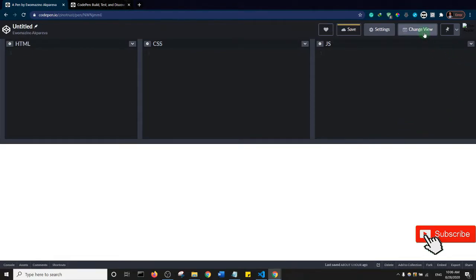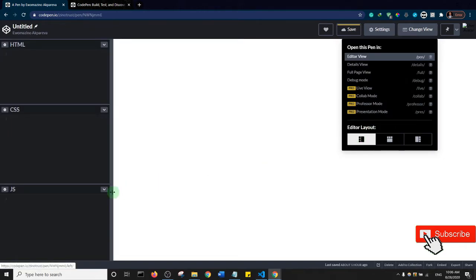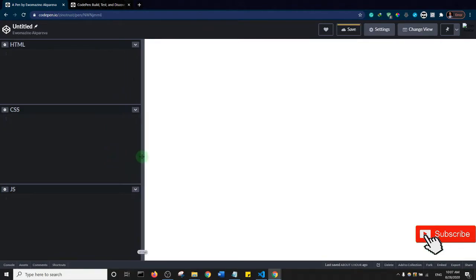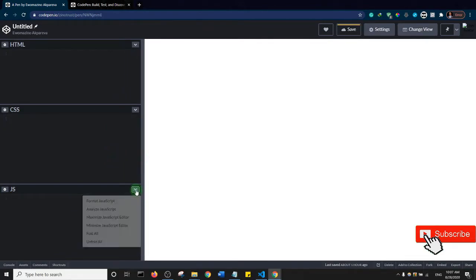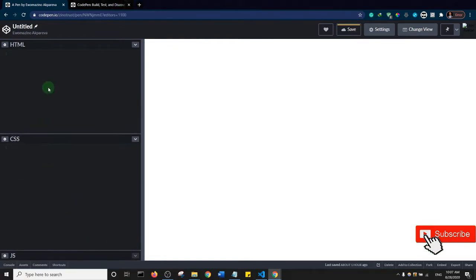I'm going to change my view so my code editor is on the left part of my screen, and I'll expand it a little. Since I'm not going to use JavaScript, I'll minimize the JavaScript editor — so I just have my HTML and CSS editors. CodePen actually has some Emmet integration, so if I type dot container...